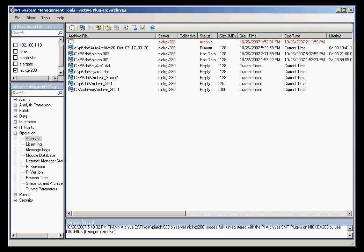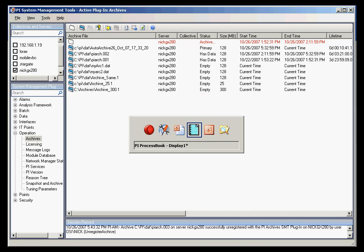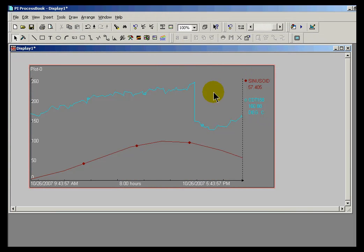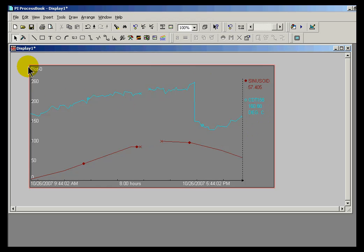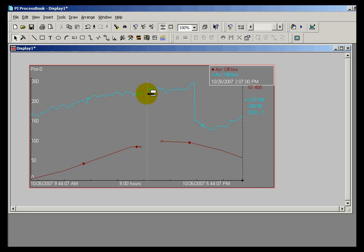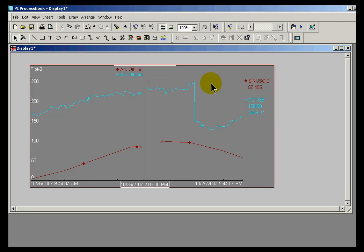The real proof would be to go out to a copy of PI Process Book and refresh my screen. You can see now that there is definitely a gap. We see the gap appear, and if I drop a trend cursor there, you see this 'arc offline' digital state. As I said, you can change that behavior.